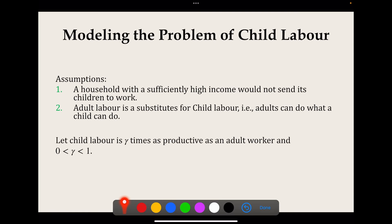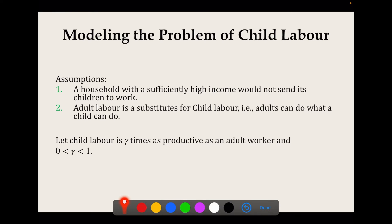The second important assumption is that adult labor is a substitute for child labor. The basic premise is that adults can do what a child can do — I can replace a child with an adult. But is the reverse also true? A child is not exactly as productive as an adult.